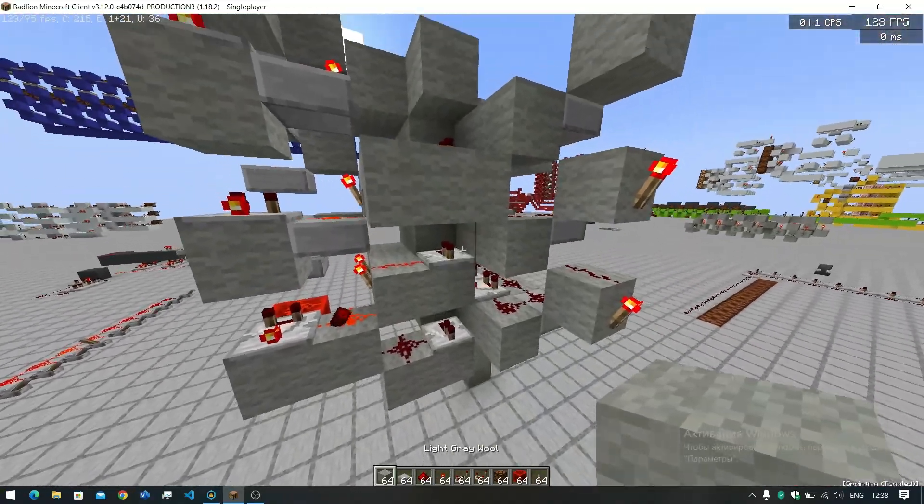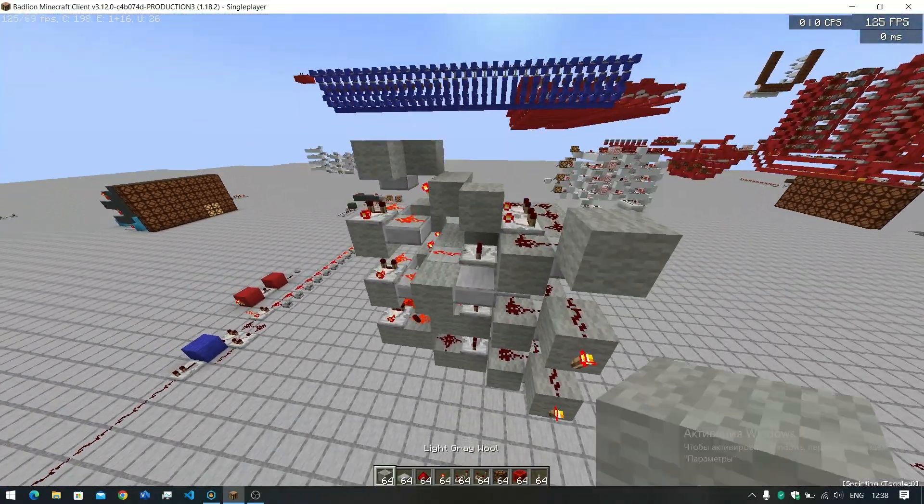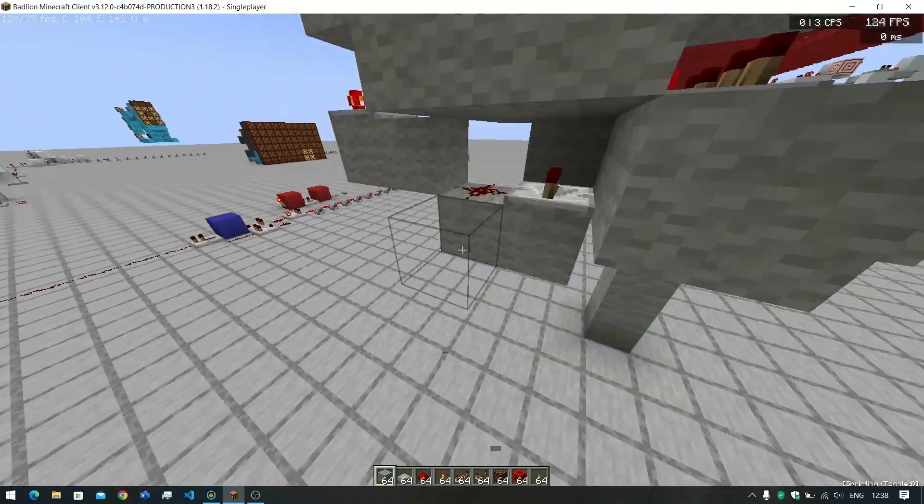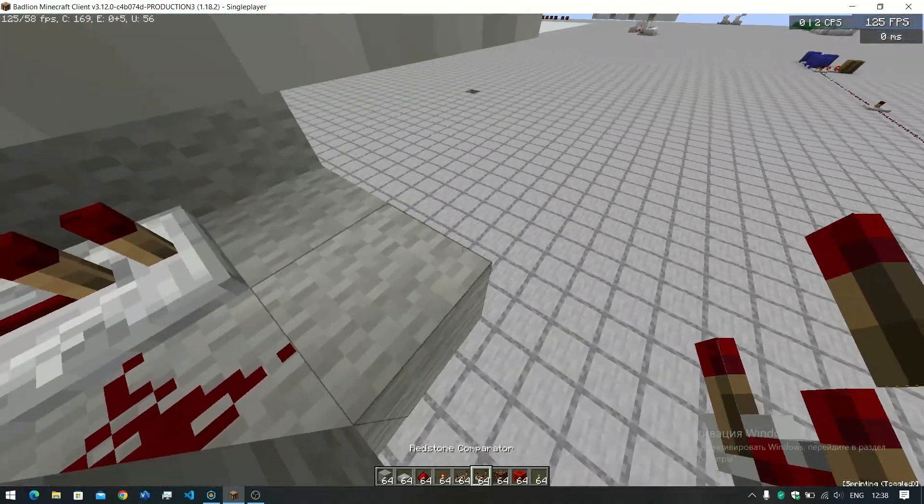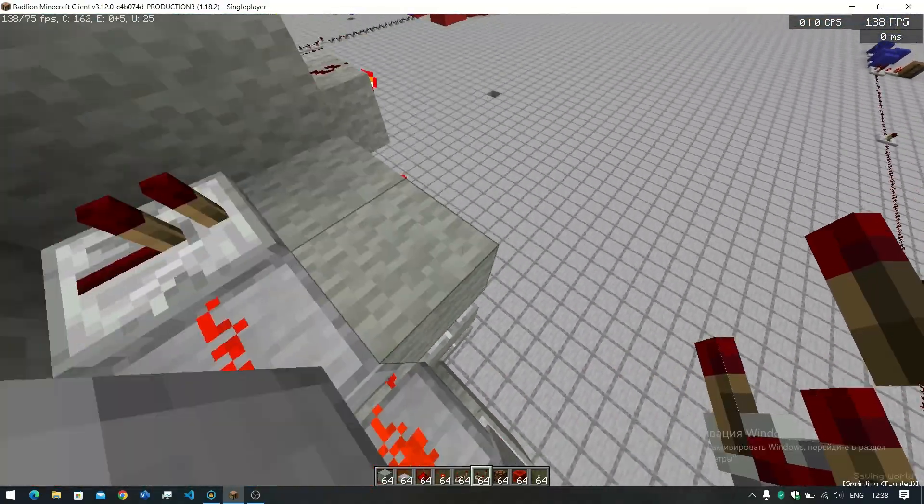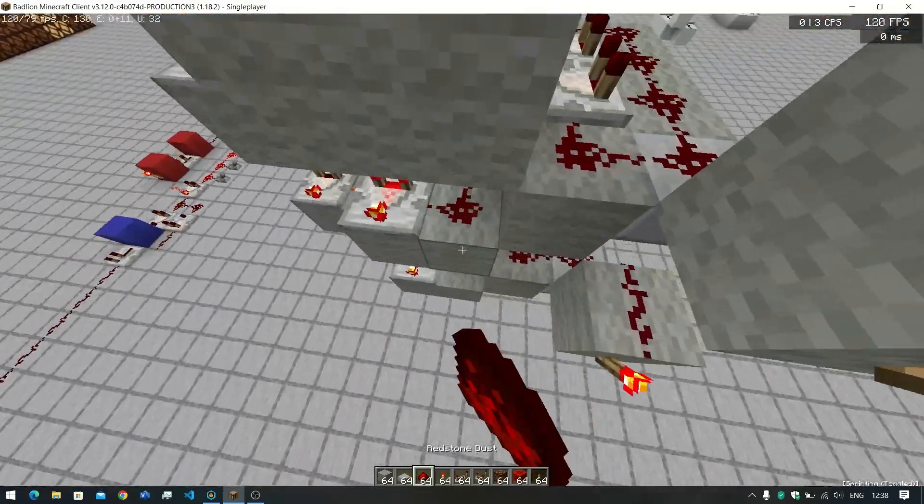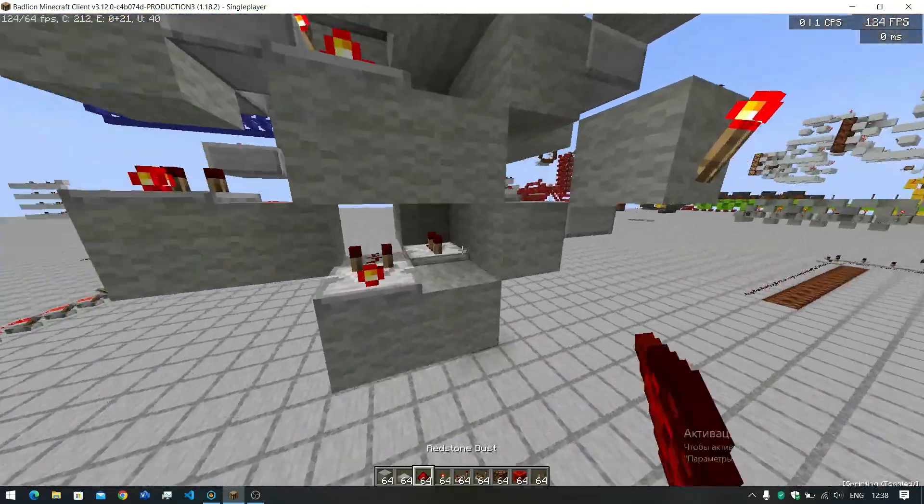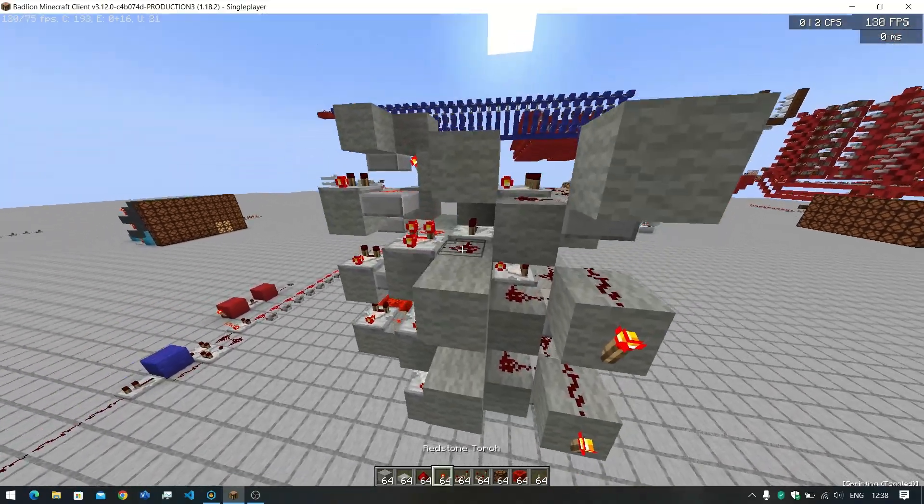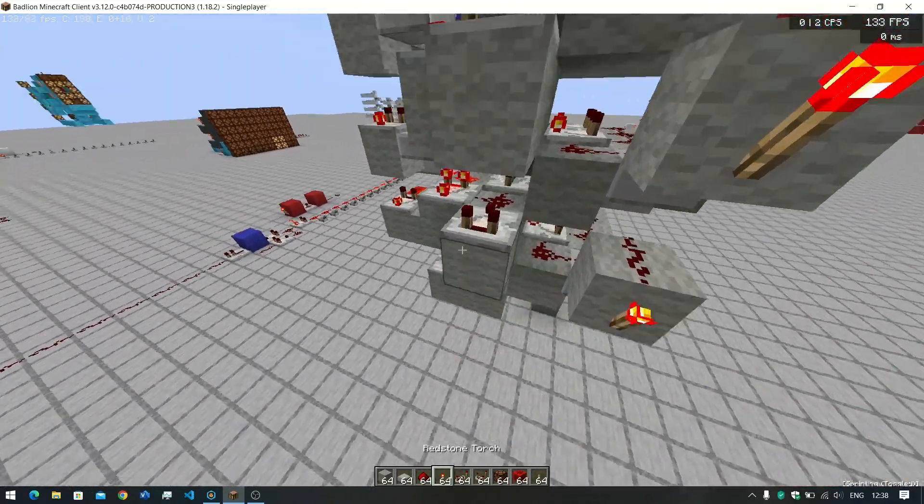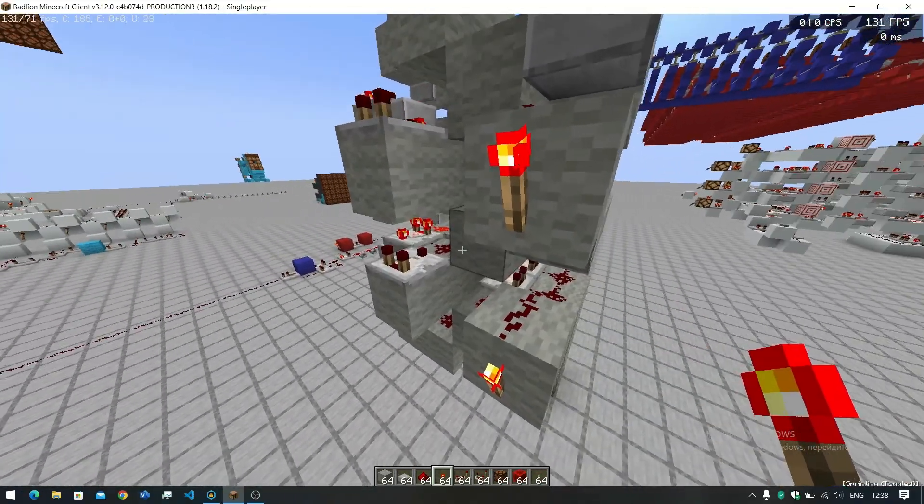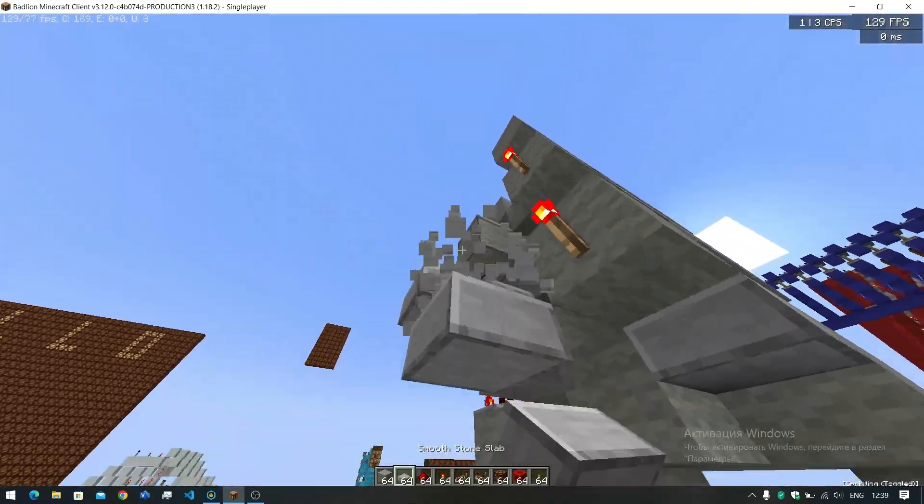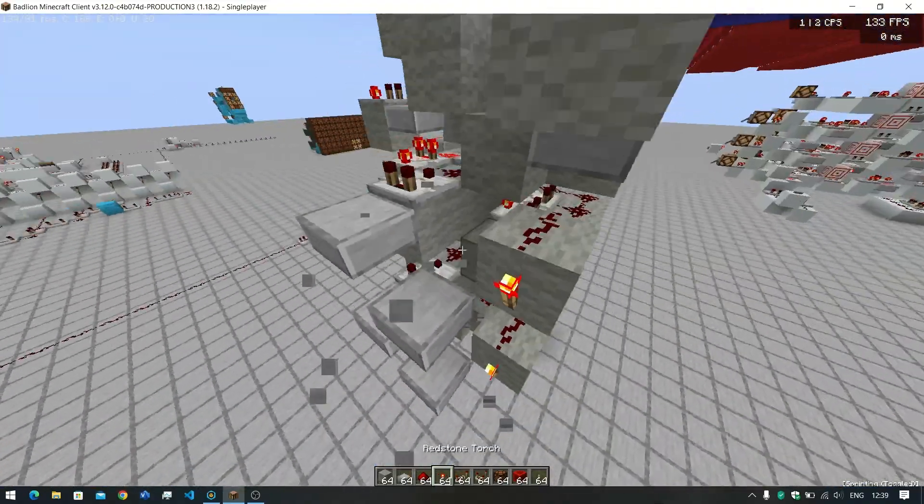Then you go ahead and put another slab right here. I think it can be a solid block too. Let's go ahead and put a comparator on subtraction mode, and then you put another note and lock those off. And then what you need to do, you need to put two comparators right here, comparators not repeaters, very important.